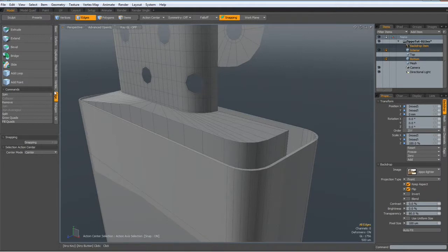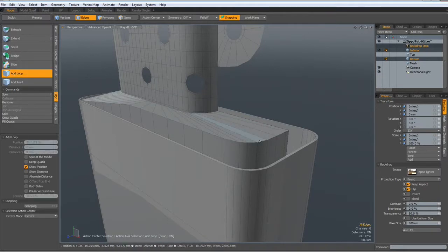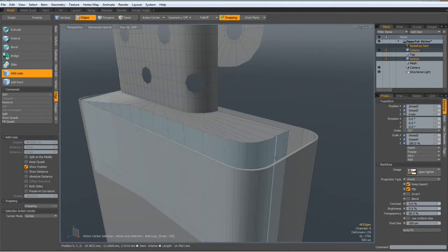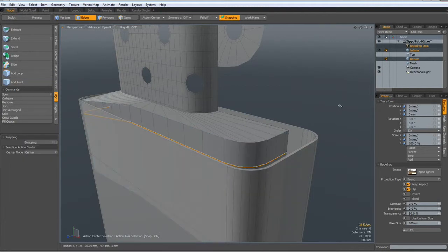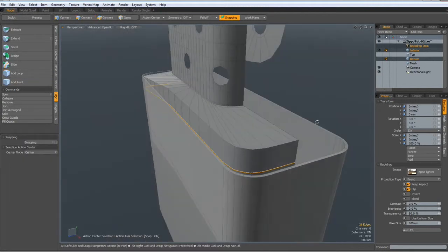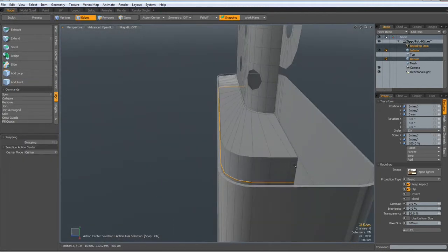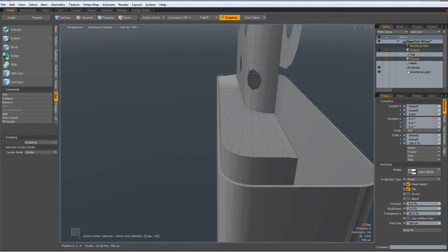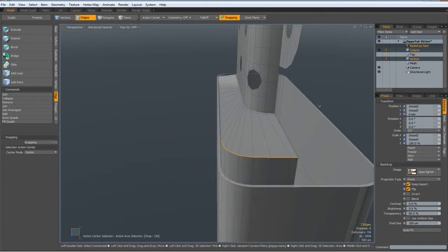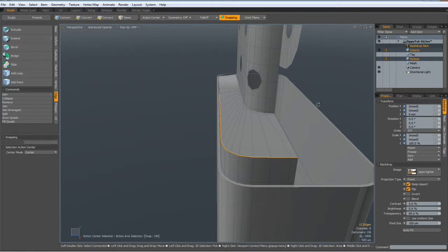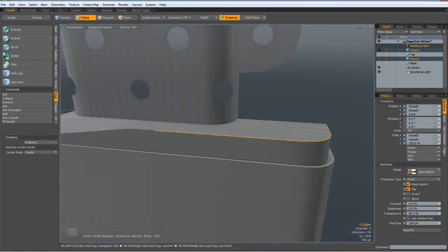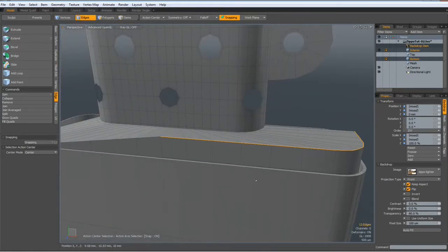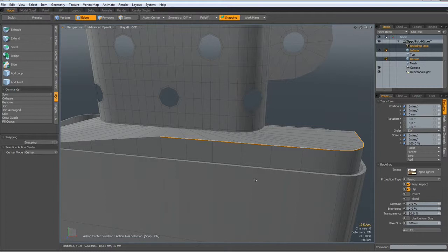Let's see. Edge loop. Maybe here. Then I select these edges, up arrow key, to the middle here.